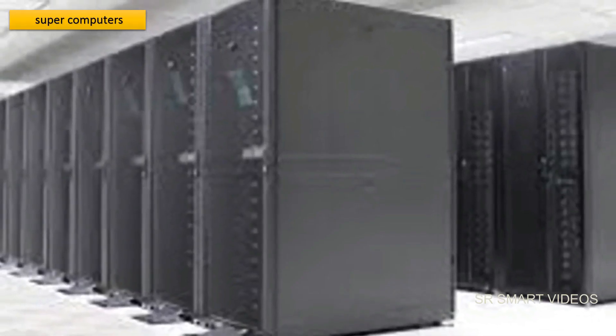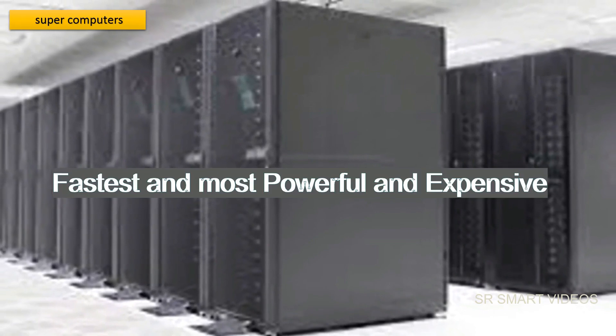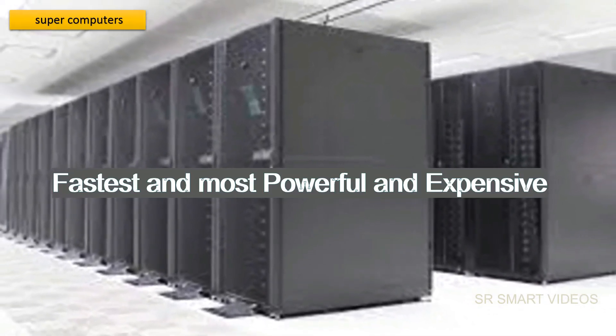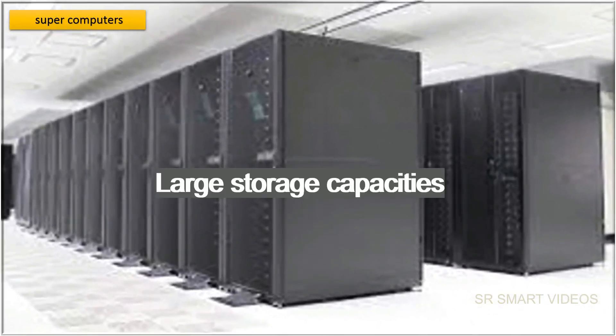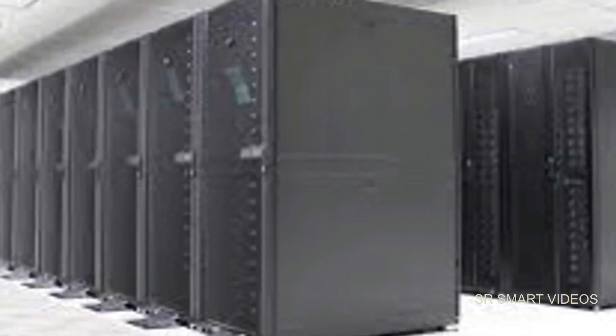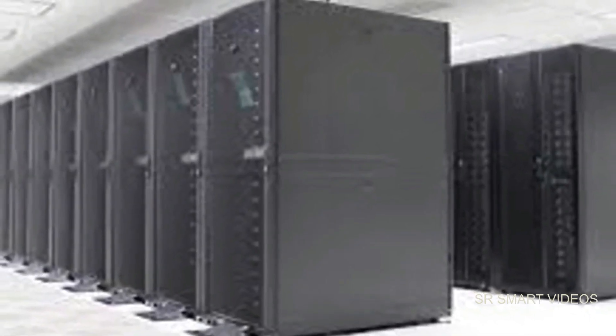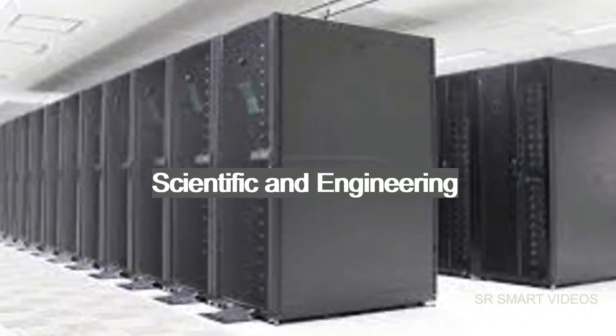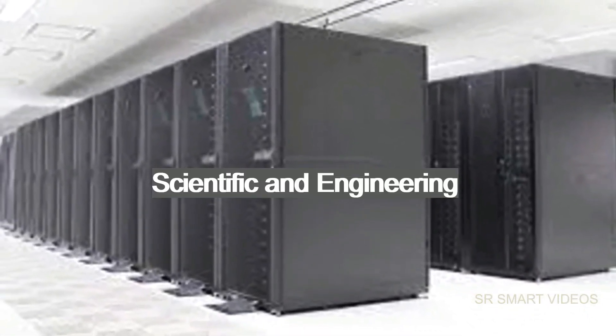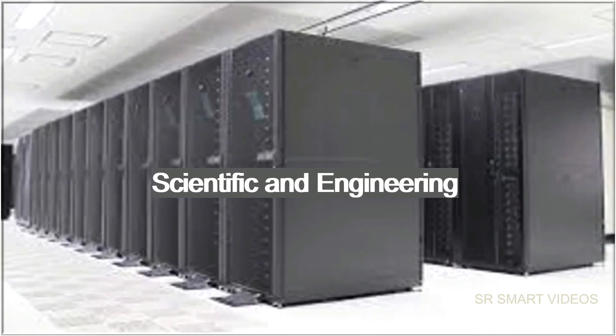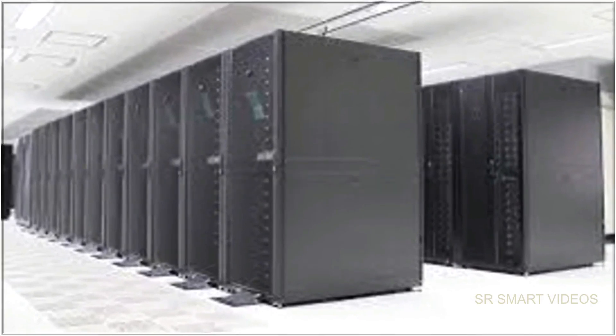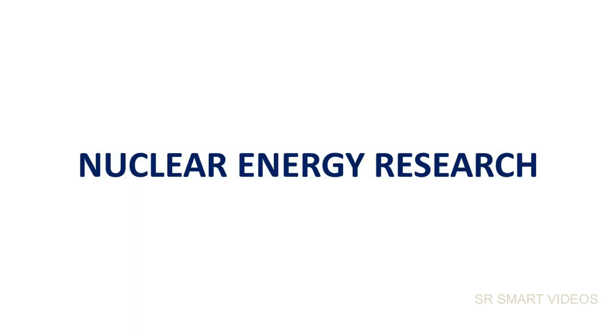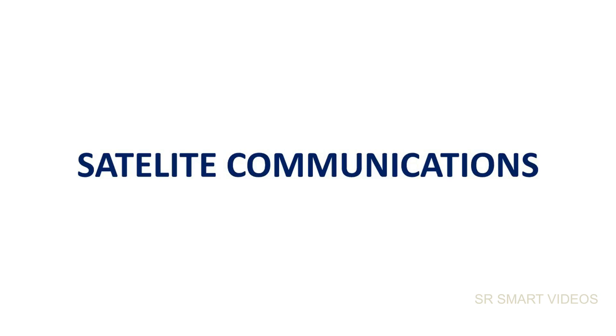Supercomputers are fastest and most powerful and expensive. They have large storage capacities. Supercomputers are particularly used in scientific and engineering applications such as weather forecasting, nuclear energy research, and satellite communications.